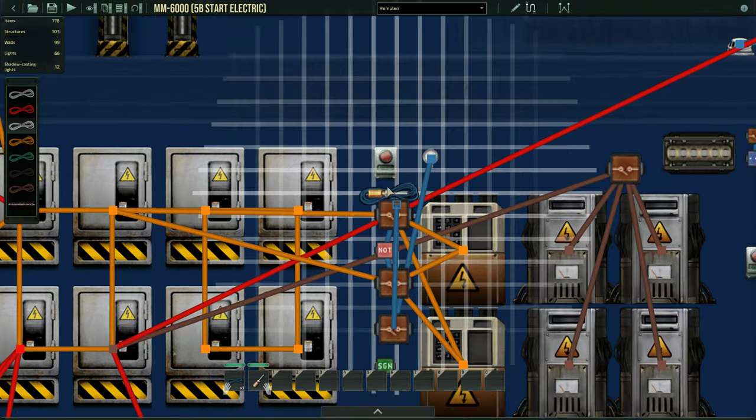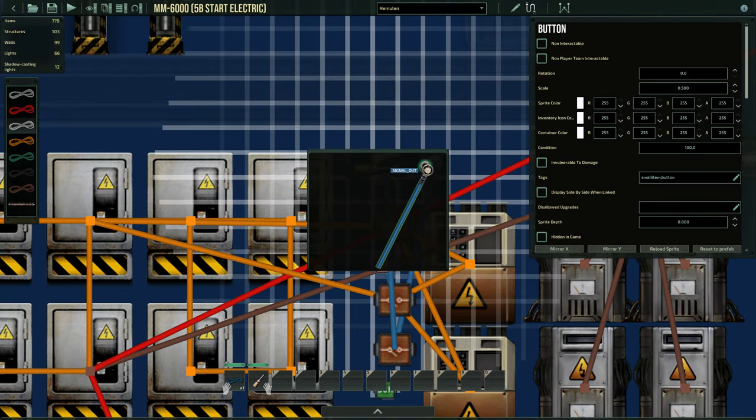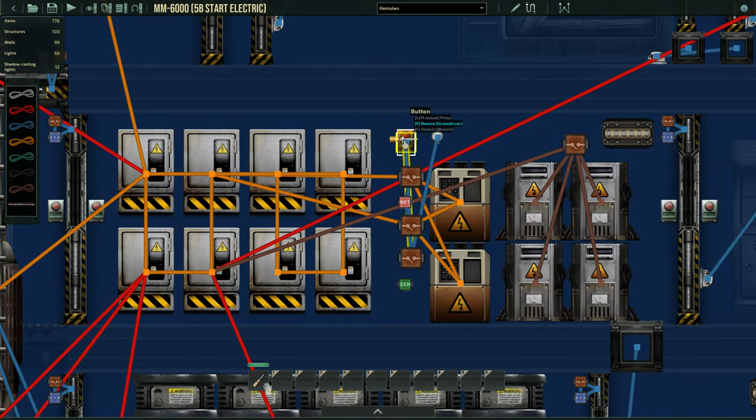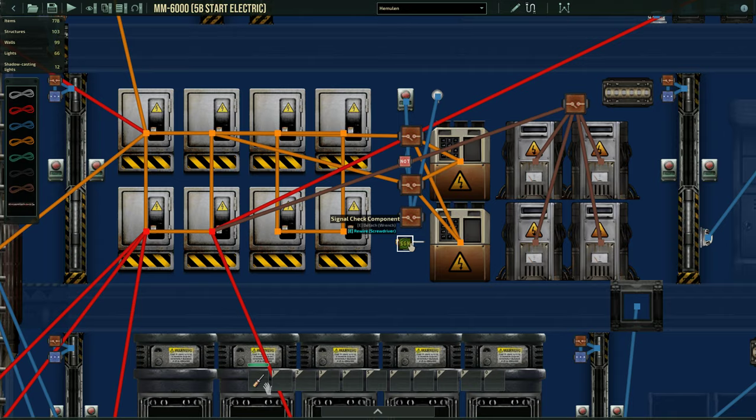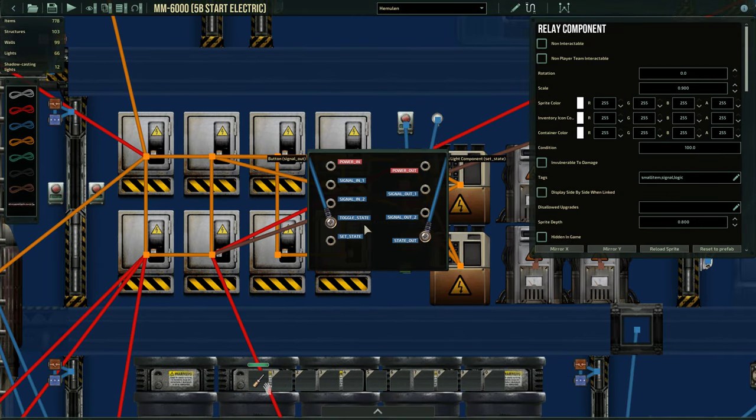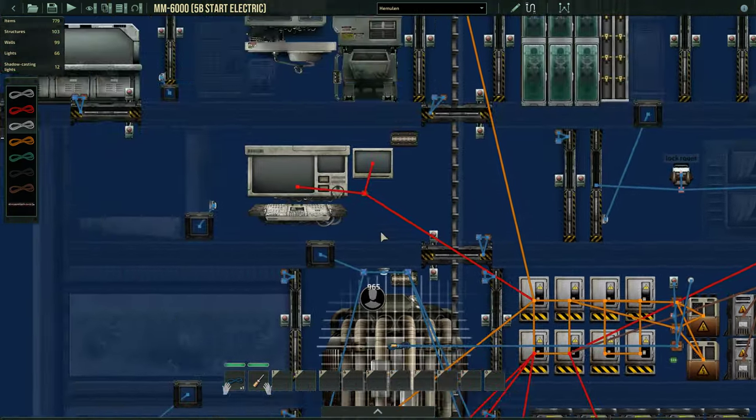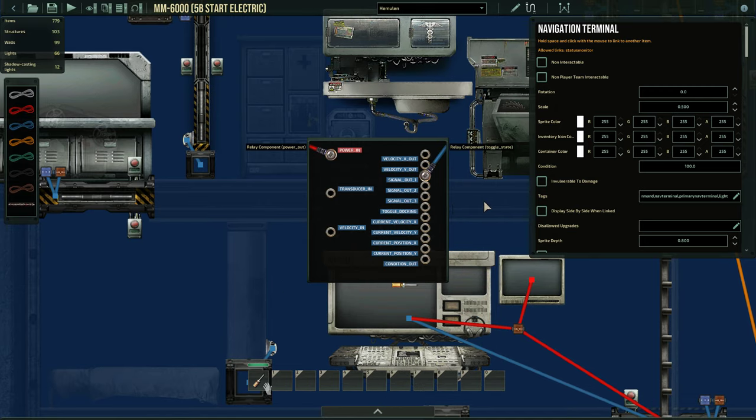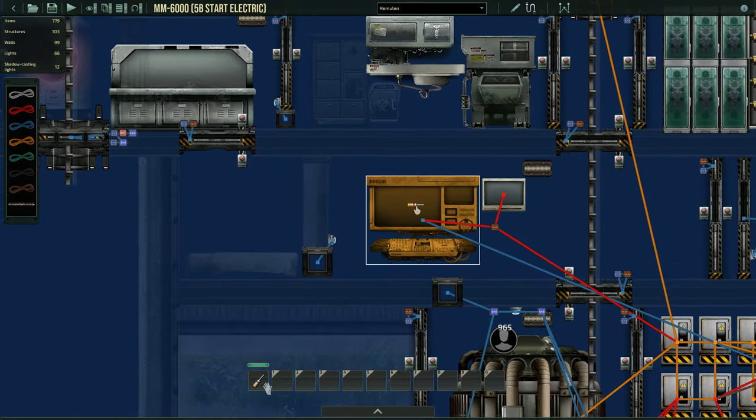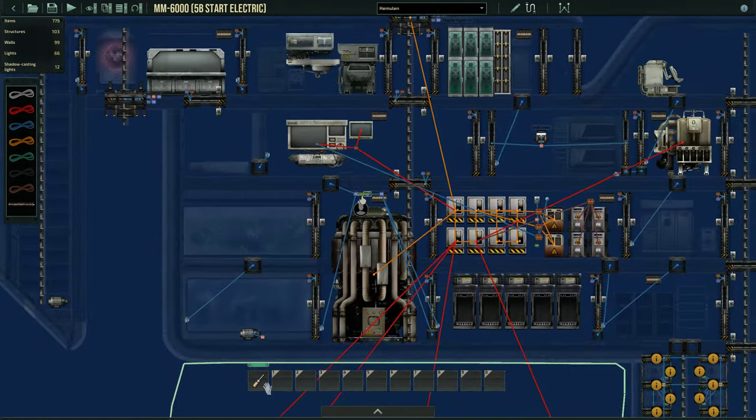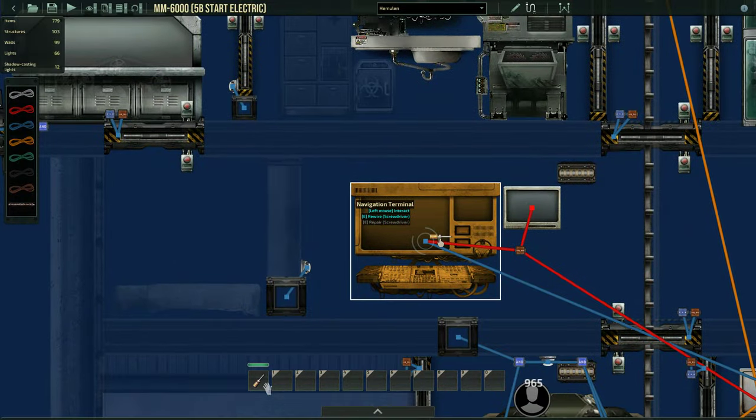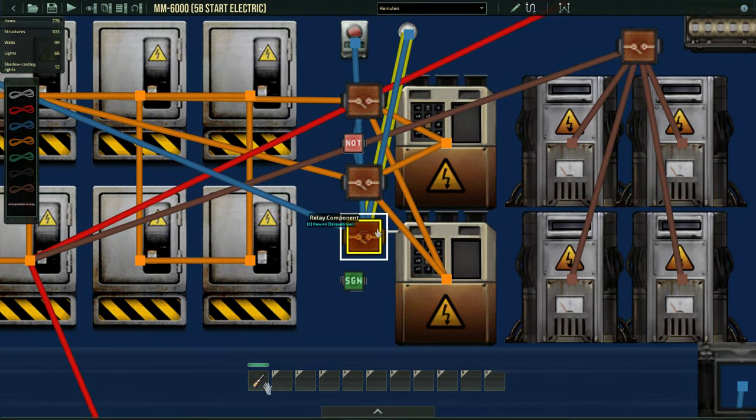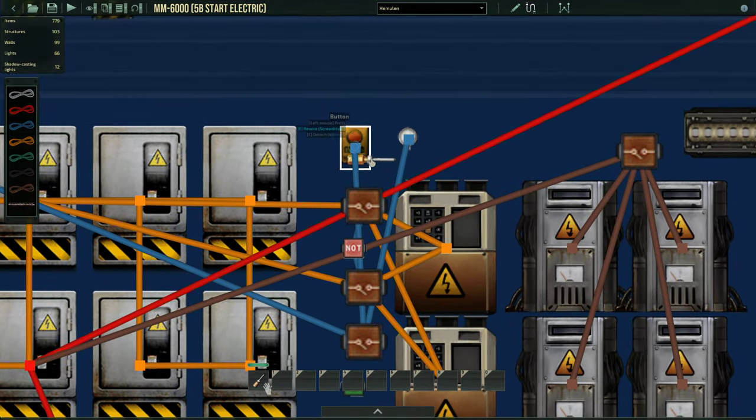Then the toggle state of this relay is going to be connected to this button, which means whenever you press this button, we are going to be on silent mode. You can optionally also set this toggle up here to the signal out one. Now, the first button in your navigation will turn it on or off.